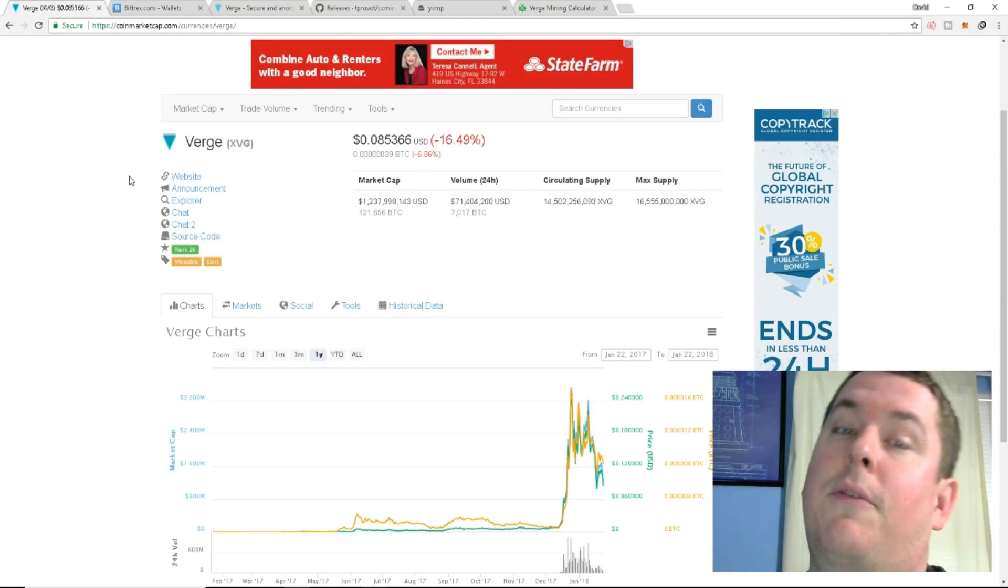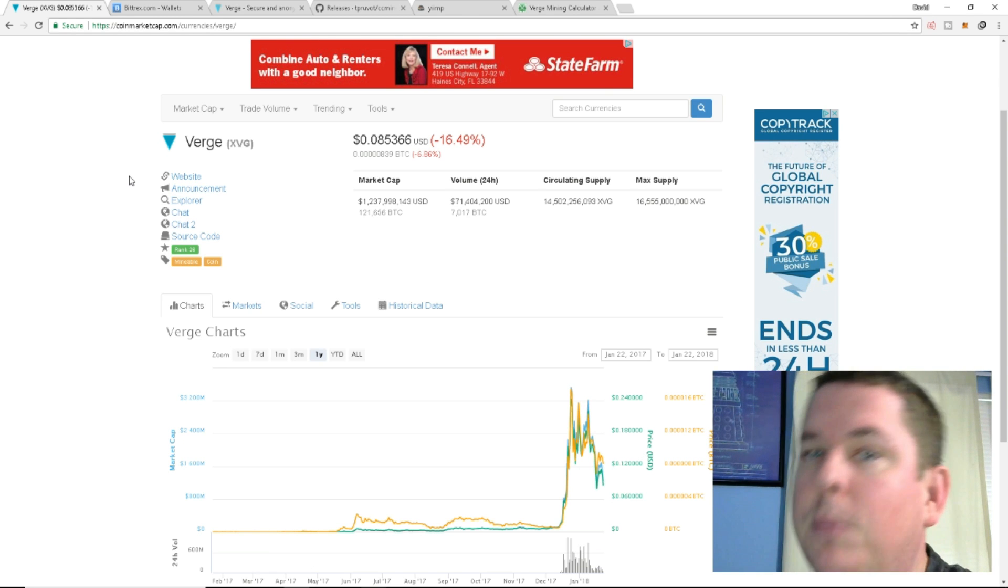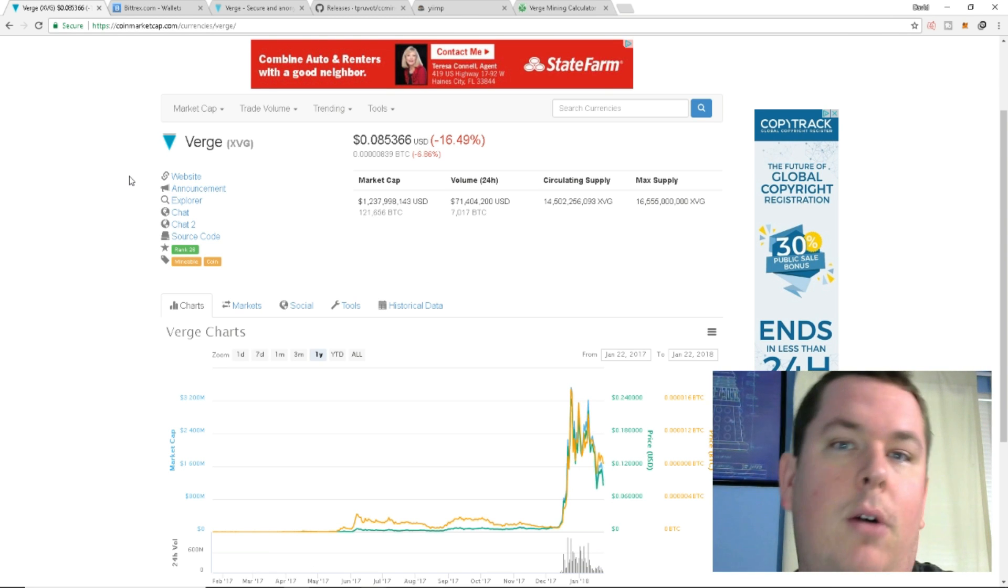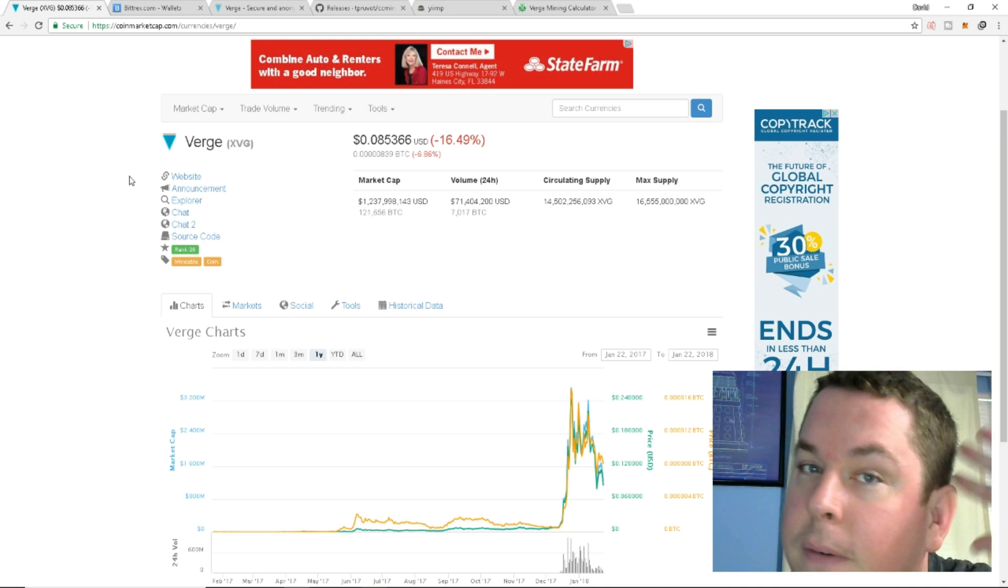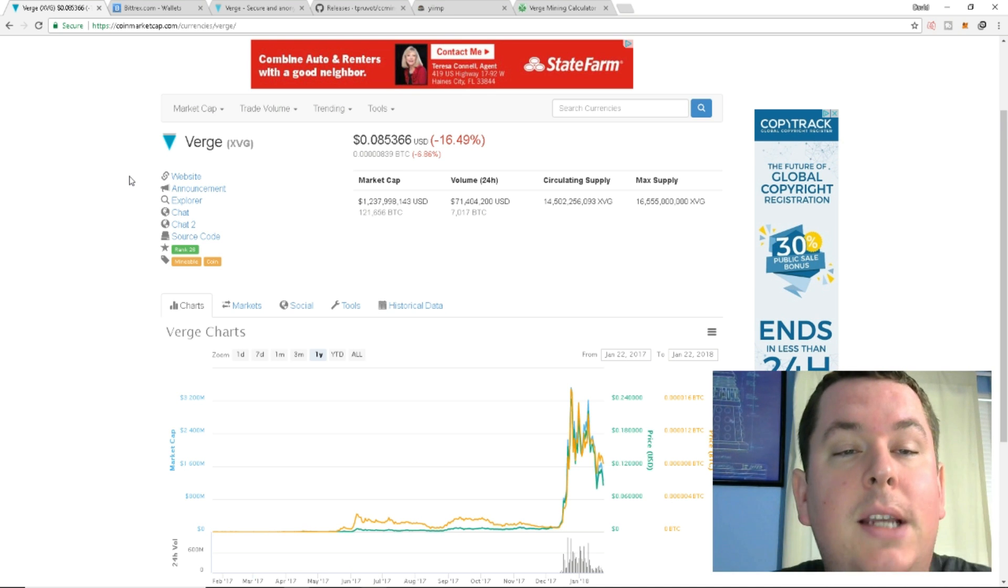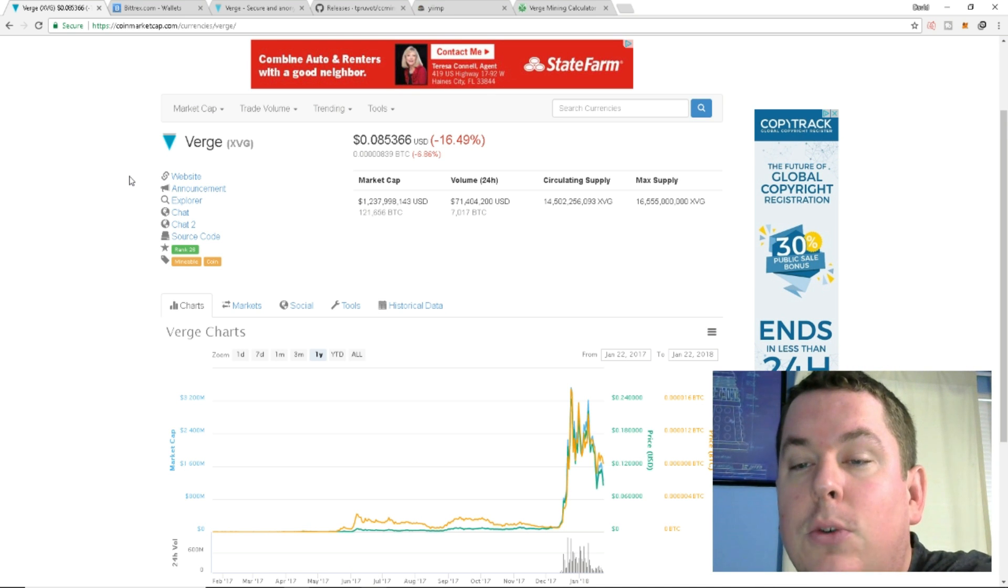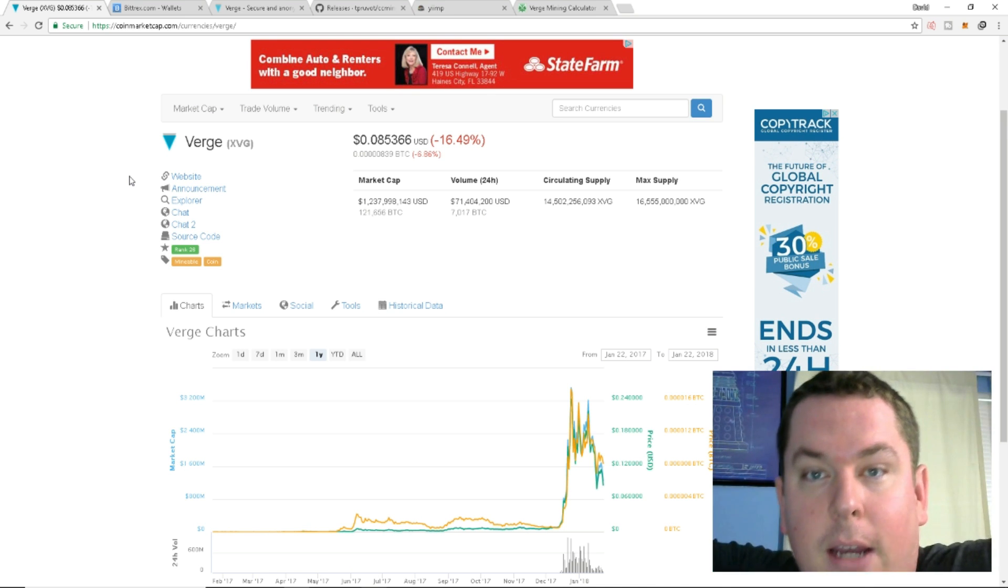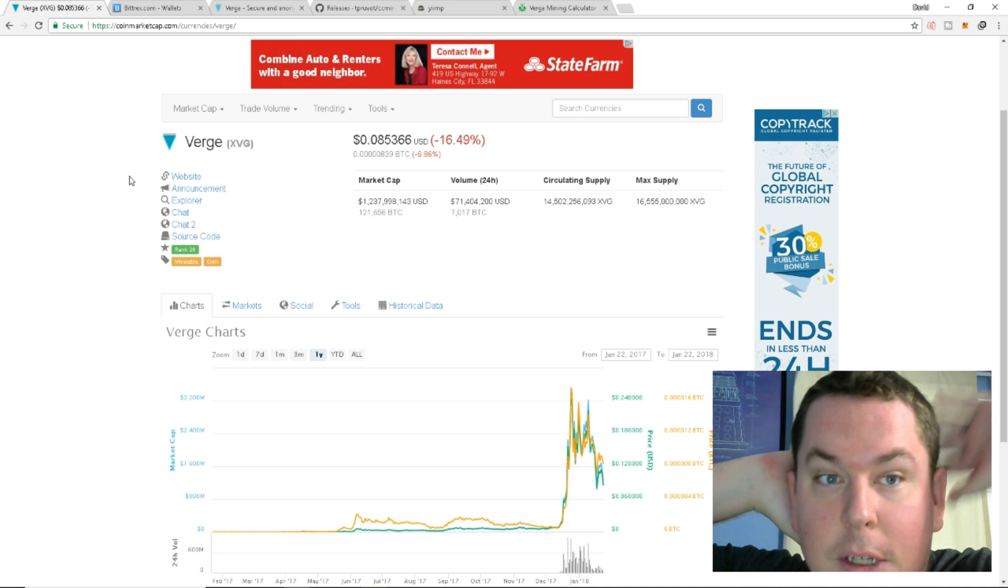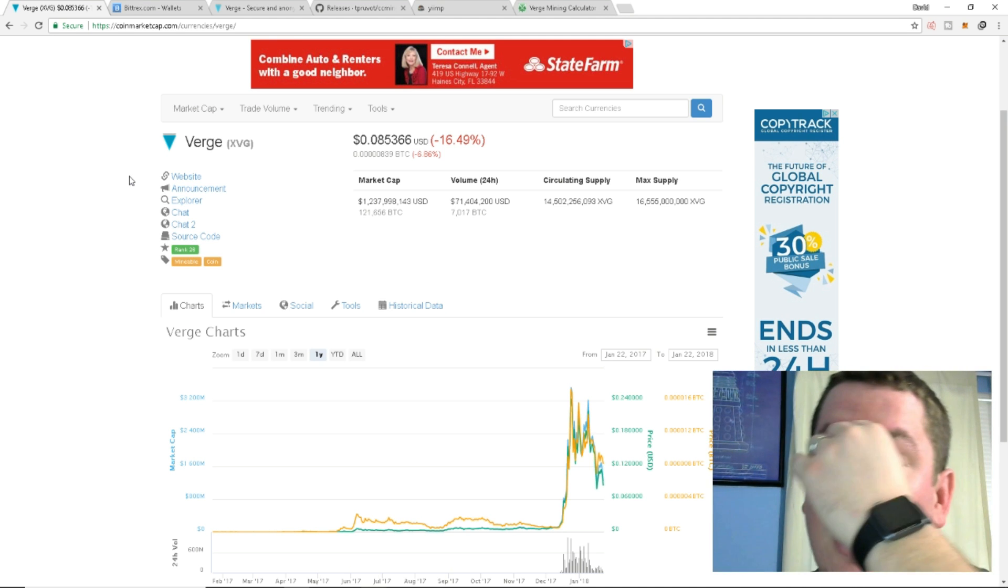What is going on everybody? I'm O'Prius and welcome to a brand new video about cryptocurrency and all that good stuff. Today I am going to be going back to mining, which I haven't done since I did my Electronium video.